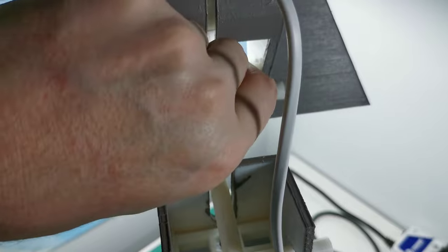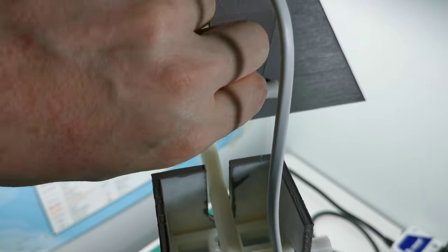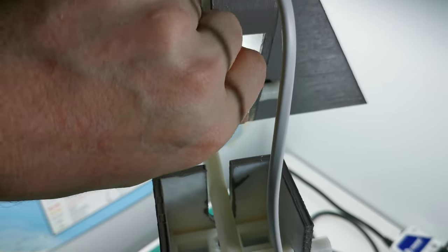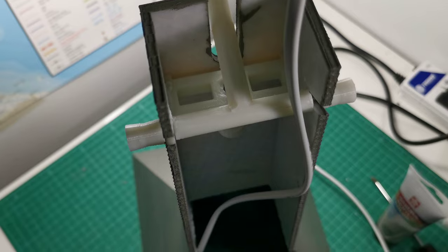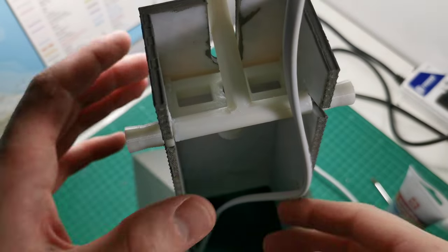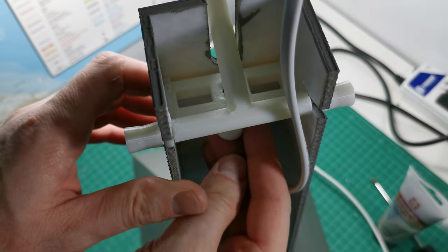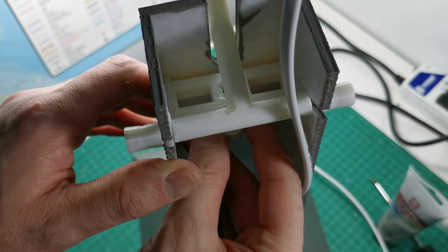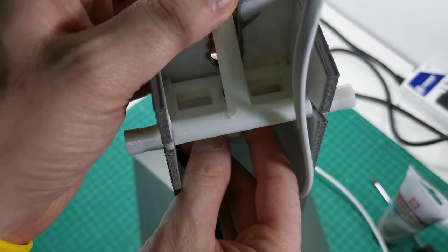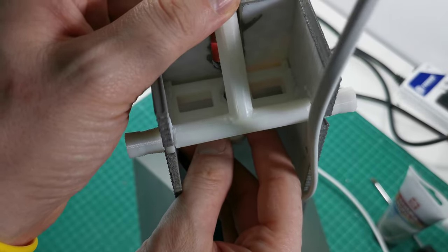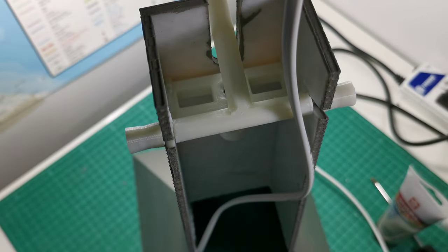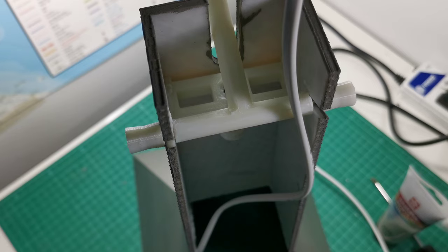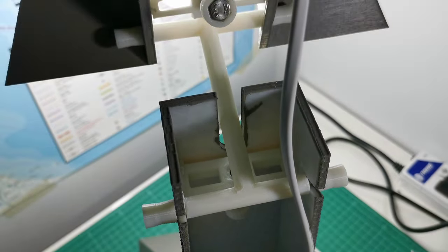By adjusting this, we can raise and lower the shade here. And by adjusting this one down here, you gotta kind of reach underneath here, you can raise and lower it here. It's a little bit tedious, but it's very solid, it works really well, and you have a very wide range of motion for this lamp.